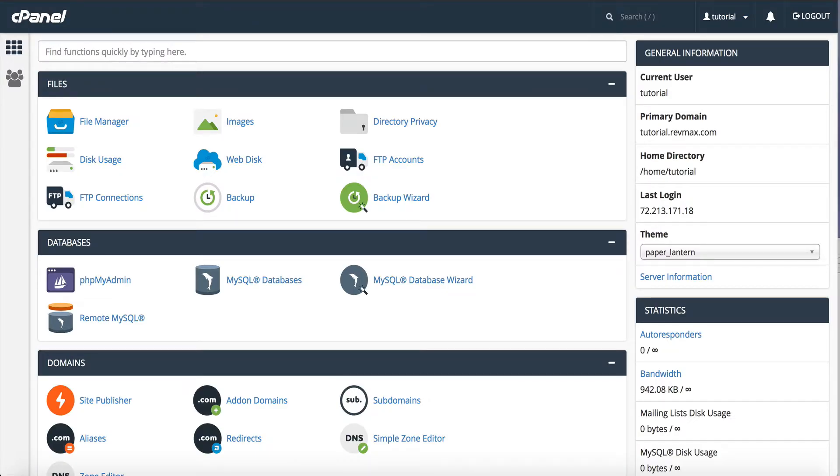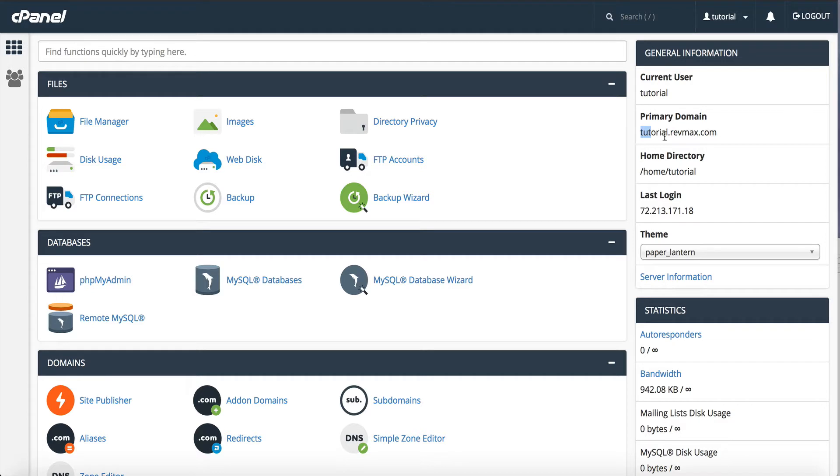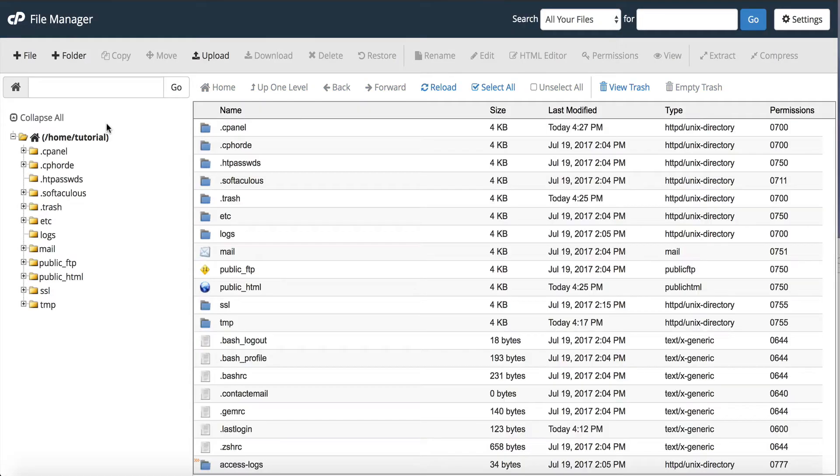So next I want to go to the cPanel for the domain or subdomain that I'm installing it on. For this example I'm going to be installing on tutorial.revmax.com so it's going to be a subdomain. I need to go to my file manager and upload the files.